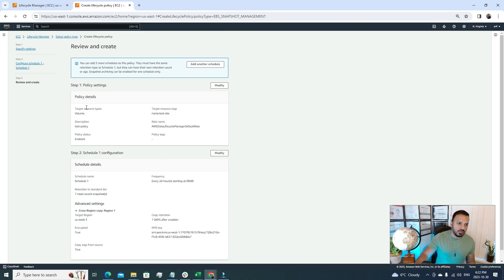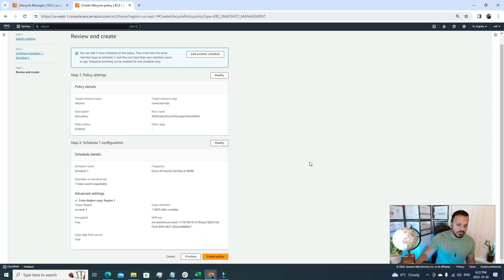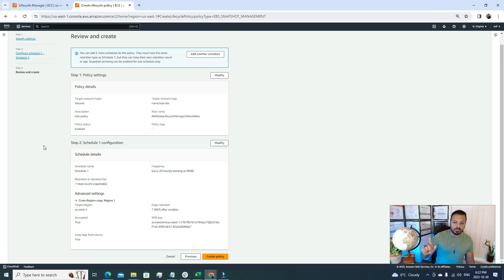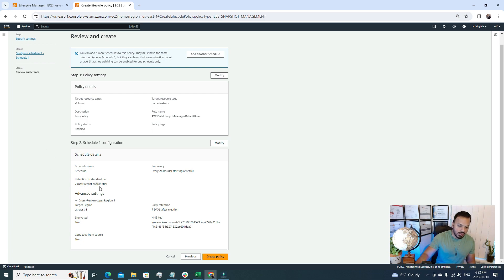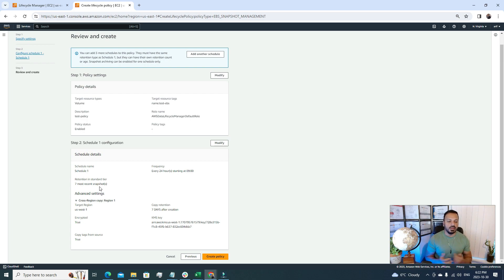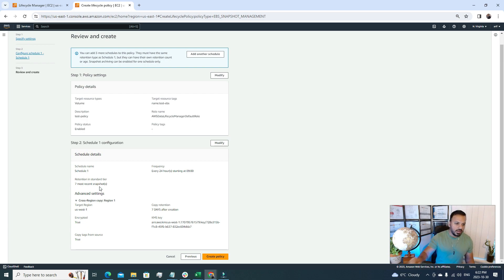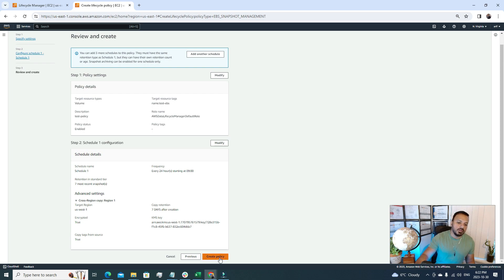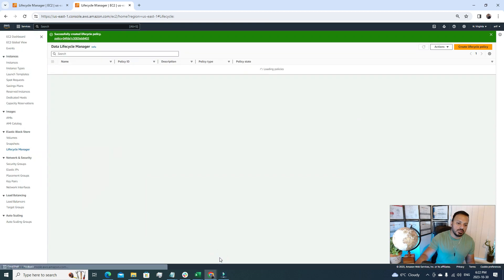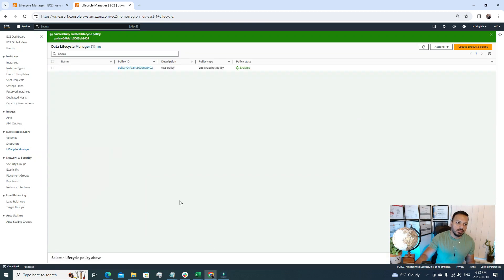So the review policy - here all the settings that we have defined earlier we can see all of it. After that we can just hit create policy. Here one important thing to notice is the retention in standard here is seven most recent snapshots. That means we'll have our server backup till seven days, after that the backups will be deleted automatically. This is the same thing for our cross-region backup too.